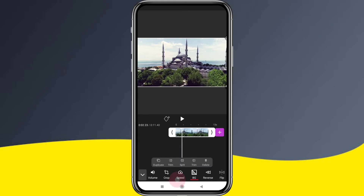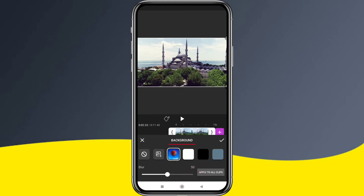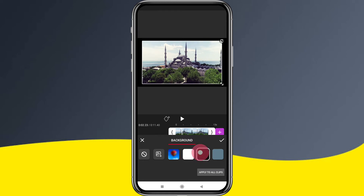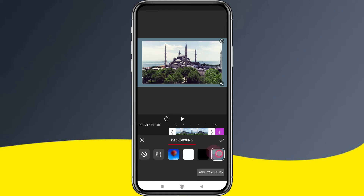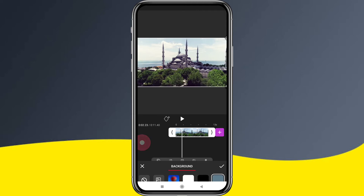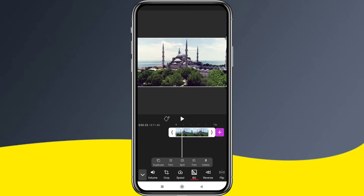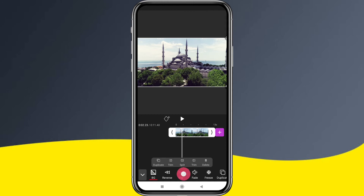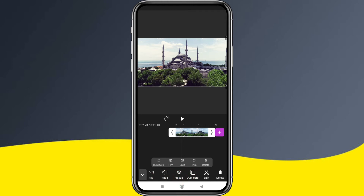We can click the BG option to adjust the background color. There is also a reverse option, a flip option, and fade and freeze tools. We can use all these normal tools.